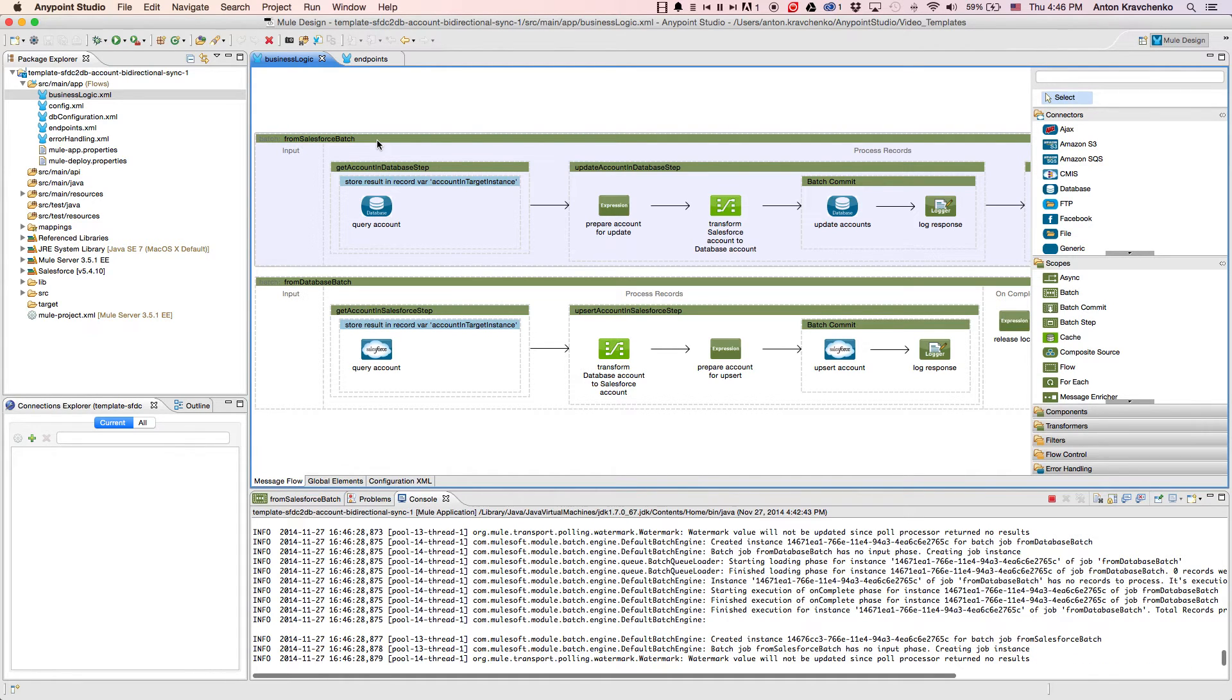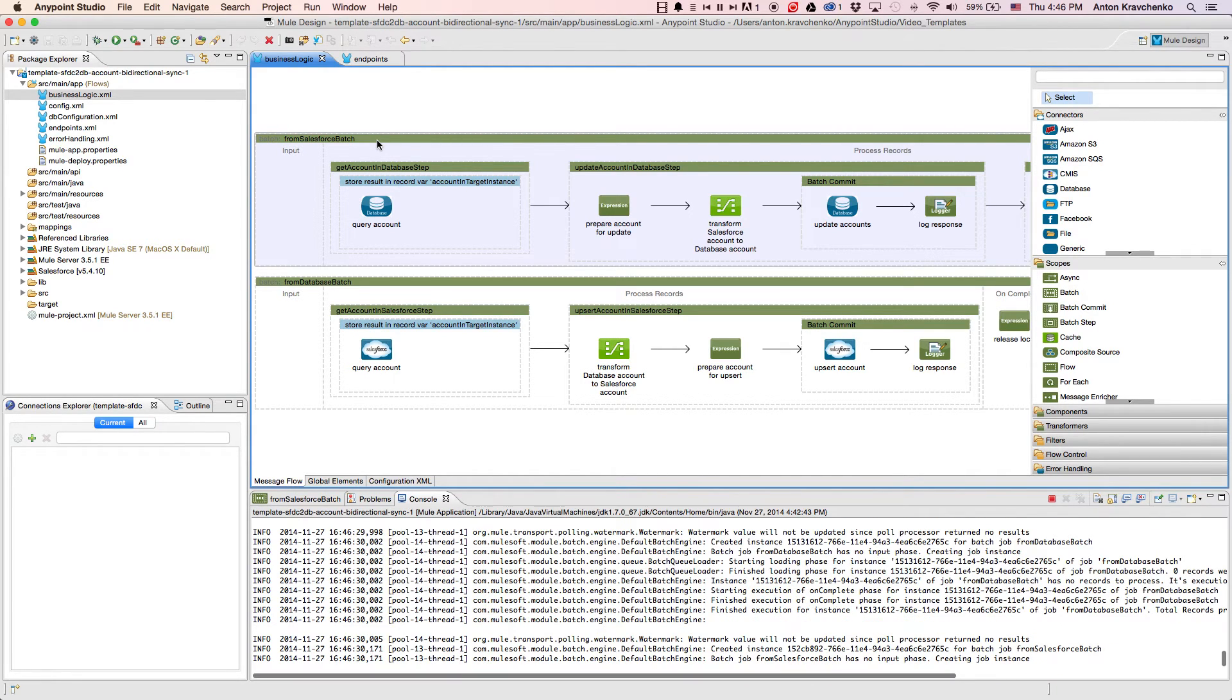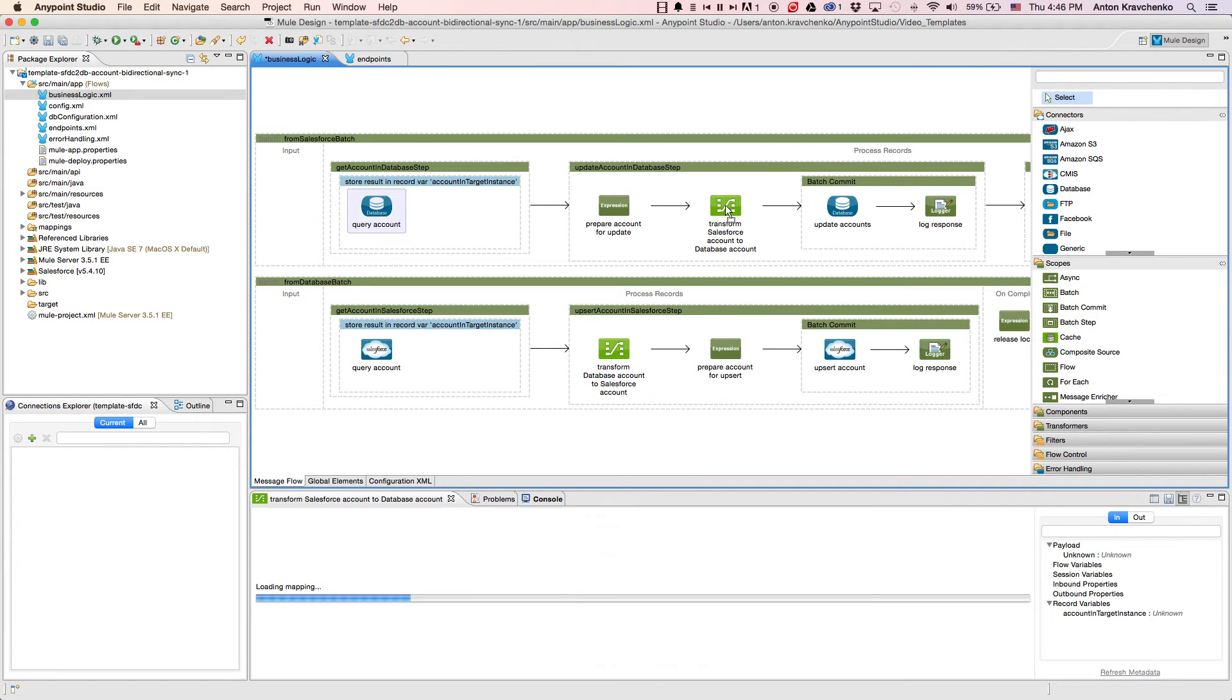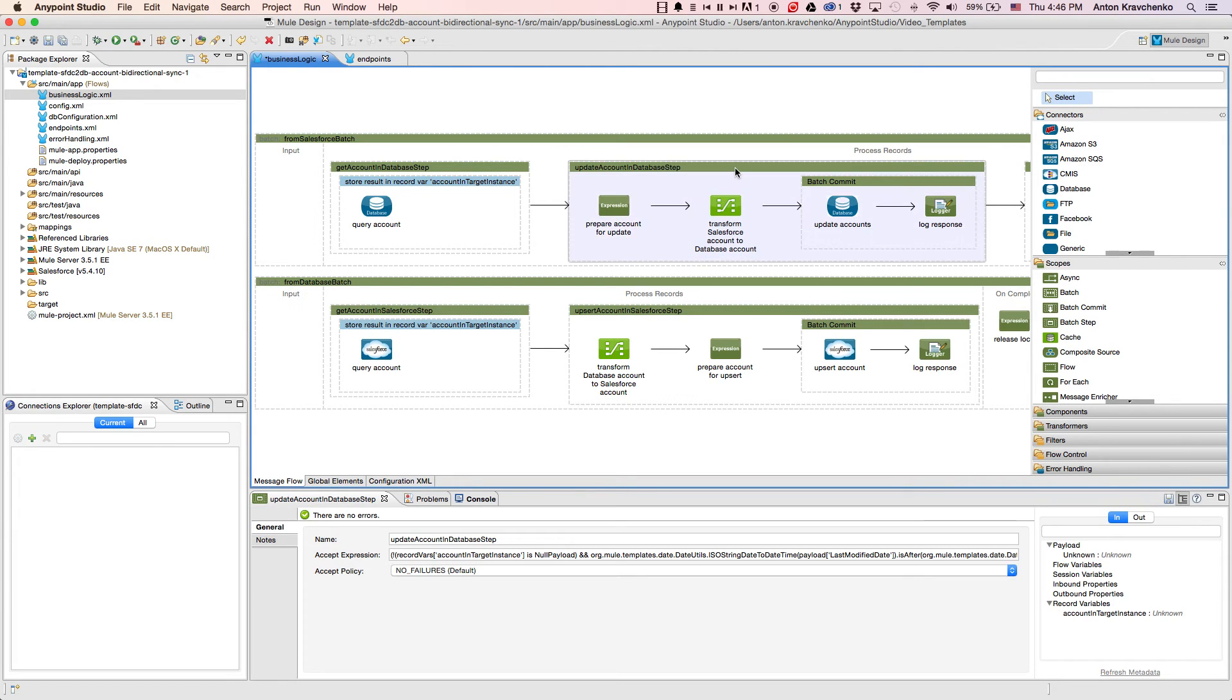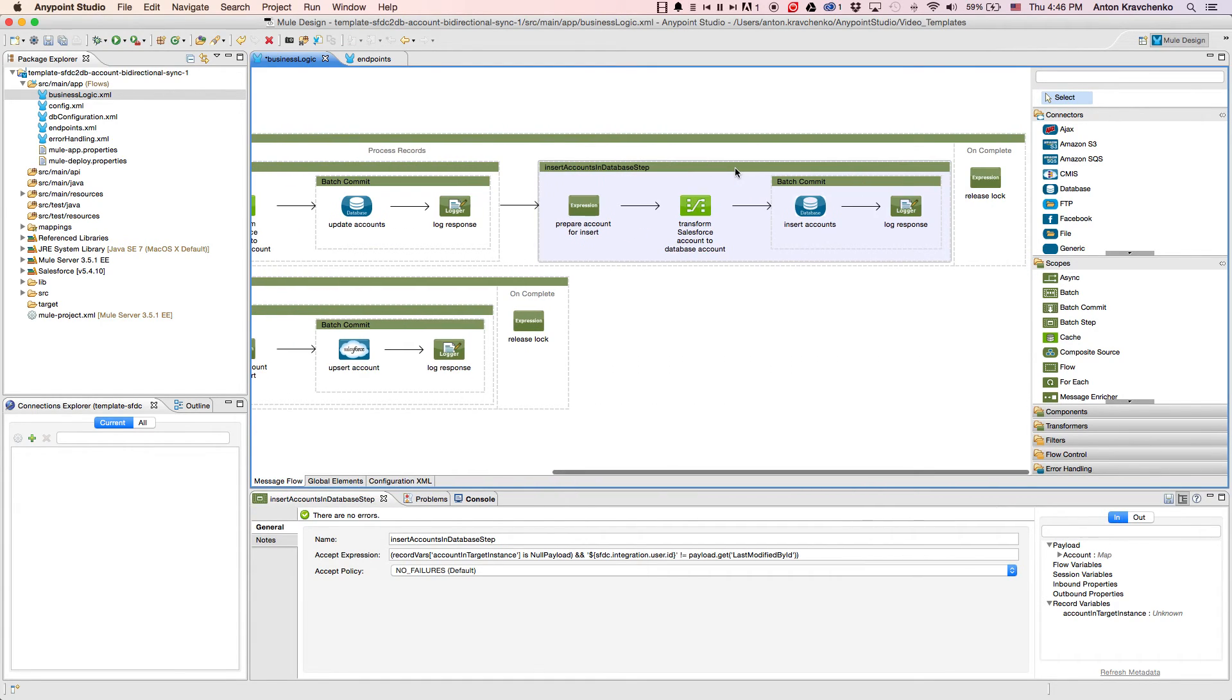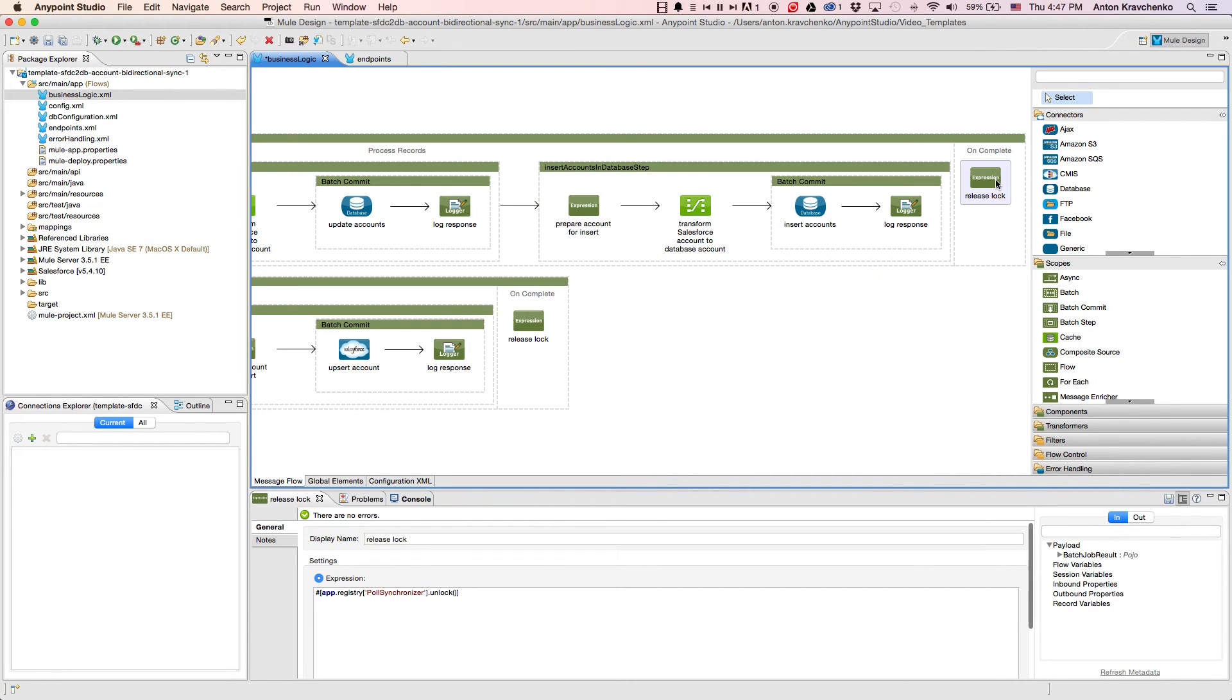When we look at the first flow, we will find a database connector that queries accounts from our database, matching them with each record retrieved from Salesforce by name. Then, we use Data Mapper to transform the account data to match with the database data structure. Next, we update all existing records that were found in our database, or create new ones for those that were not. The last step that we do, we release the lock so the second flow can be triggered.